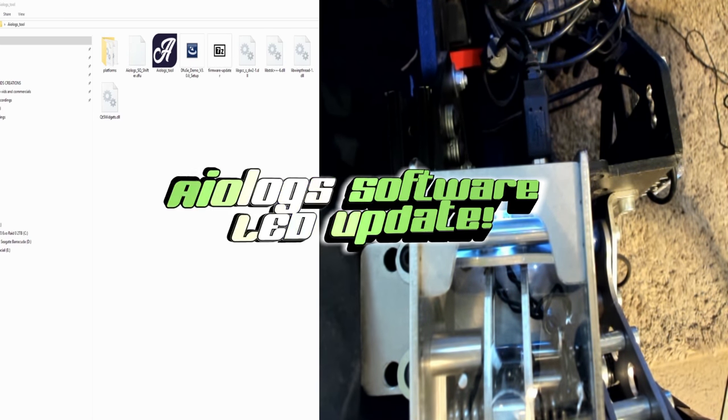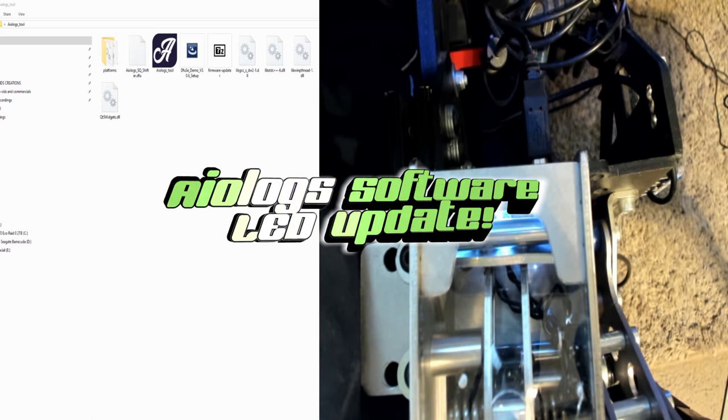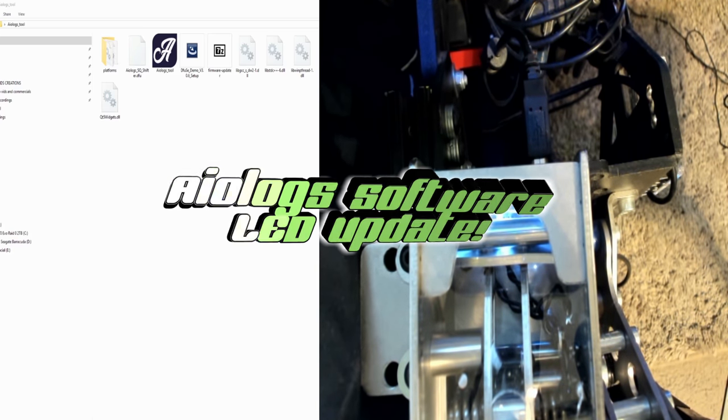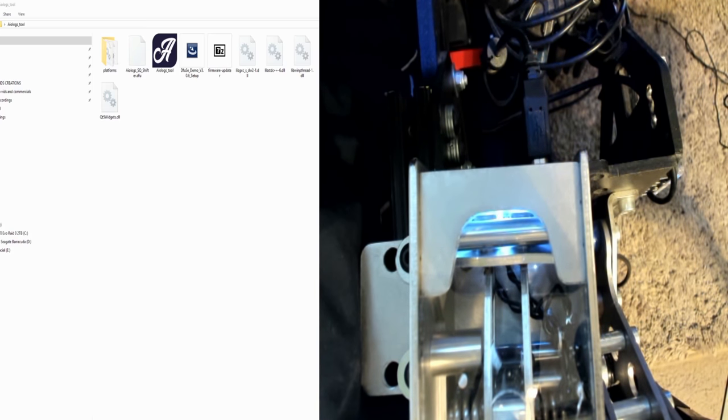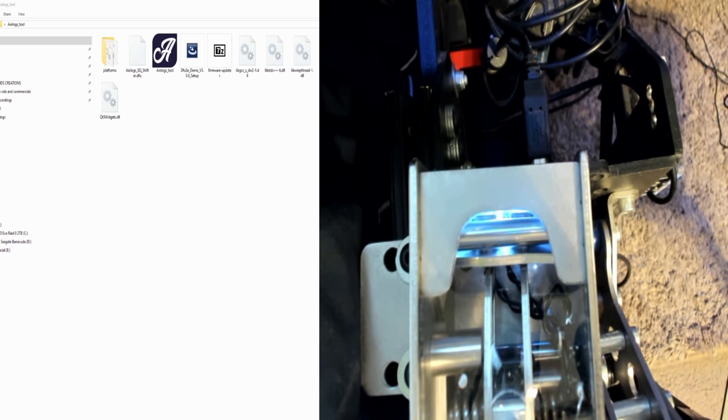What's up Sim Racers, it's Larrick TJ or Sim here and today I got an update to the AOLogs sequential shifter and it also applies to the AOLogs handbrake if you have that as well.